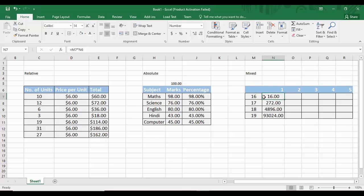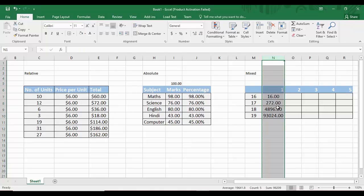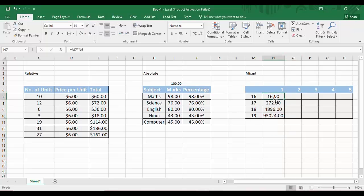Checking the formulas, the first cell is M7 multiplied by N6, but the second cell is M8 multiplied by N7 — both references are incrementing, causing wrong results. What we actually need is: for column N, all rows should multiply by 1; for column O, all rows should multiply by 2; and so on. So the column reference for the multiplier (row 6) should stay fixed, while the row reference for column M should stay fixed.